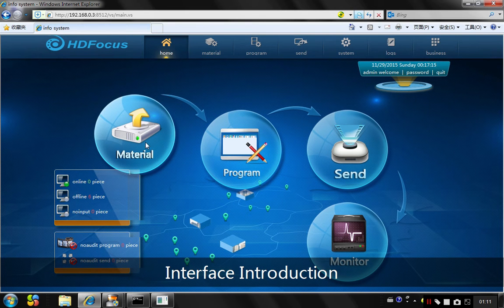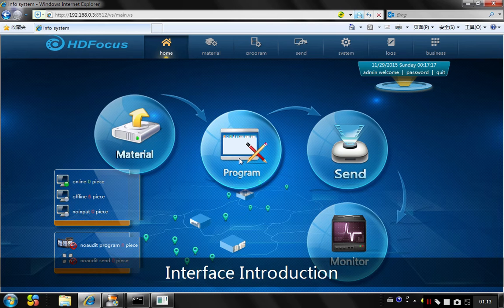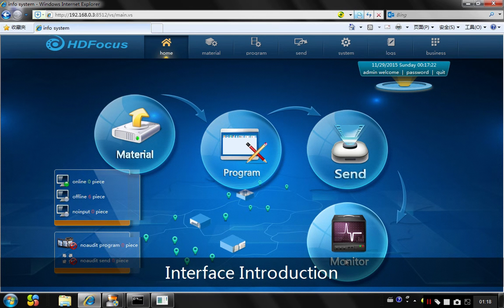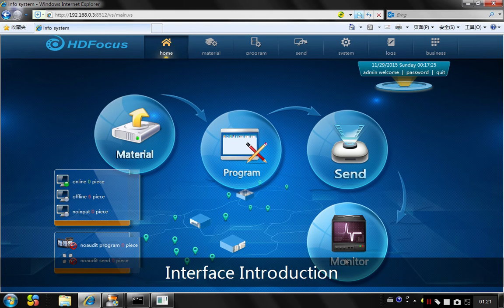First, you can upload the material. You can edit the program based on this material. You can send the program to the kiosks. And last part, you can monitor the playing status for each kiosk.